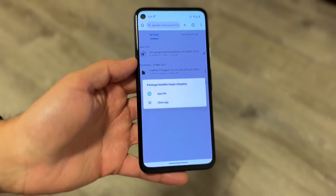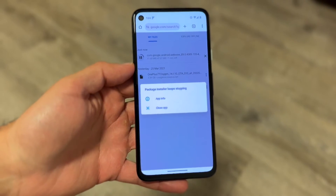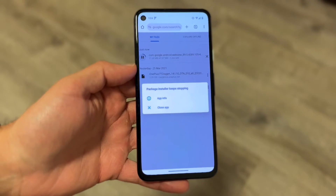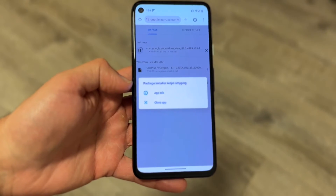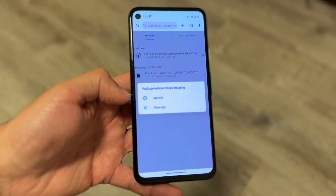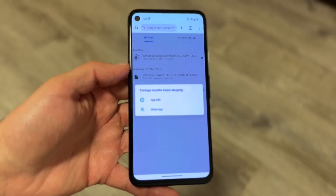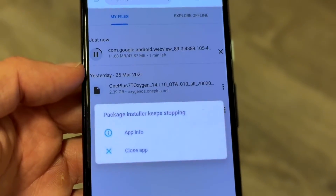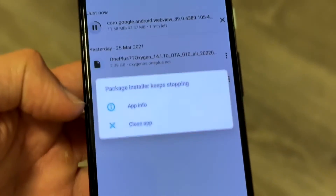You might be in this situation on your Android phone where your package installer keeps stopping. This means that whenever your installer runs, it may just end up stopping and not working. This usually happens when you're trying to install an APK file of some sort and you see that error pop up.